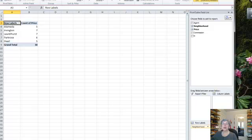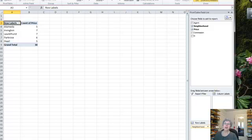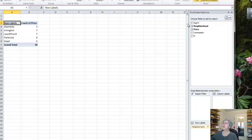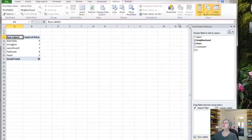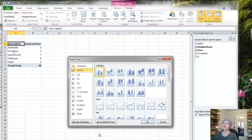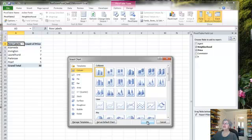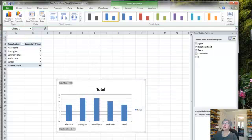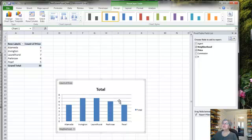So sum is not just for sum. There's a number of different ones. You saw minimum, maximum, different types of analysis you can do. And now let's just say I want to do a chart on this. I can go to pivot chart. I seem to like column charts. So let's do that. Okay. And here's a column chart showing me the distribution of sales by neighborhood. By count.